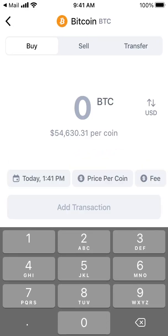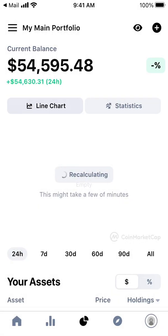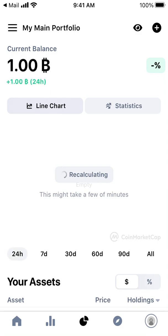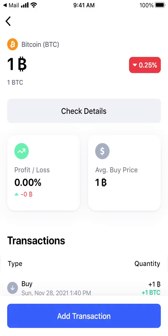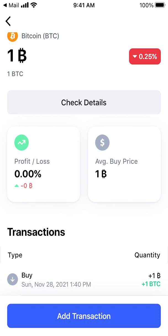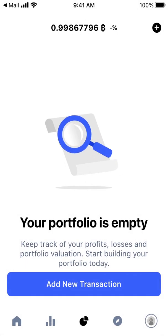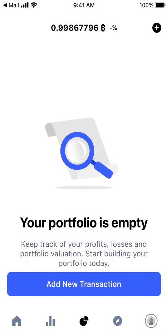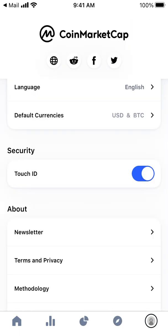I can add transactions to my portfolio — like if I add that I got one Bitcoin. I can edit it and remove it too. Then I can see the Discover section and my profile. Something like that.